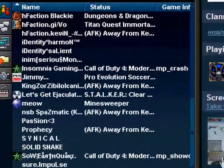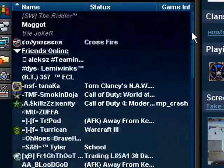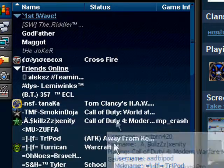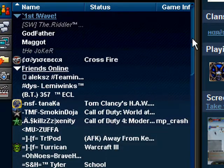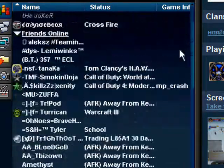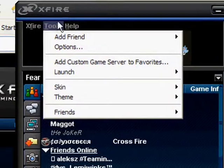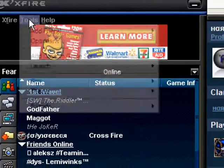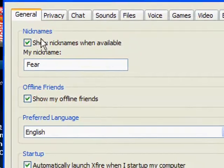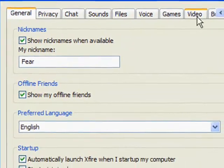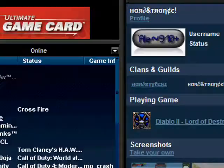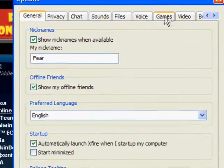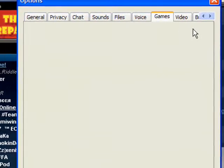But when you get logged in it should look something like this, just without the friends list and everything because I have a lot of people. What you want to do is go to tools, options. First if you just install the game it should do this. Go to games.